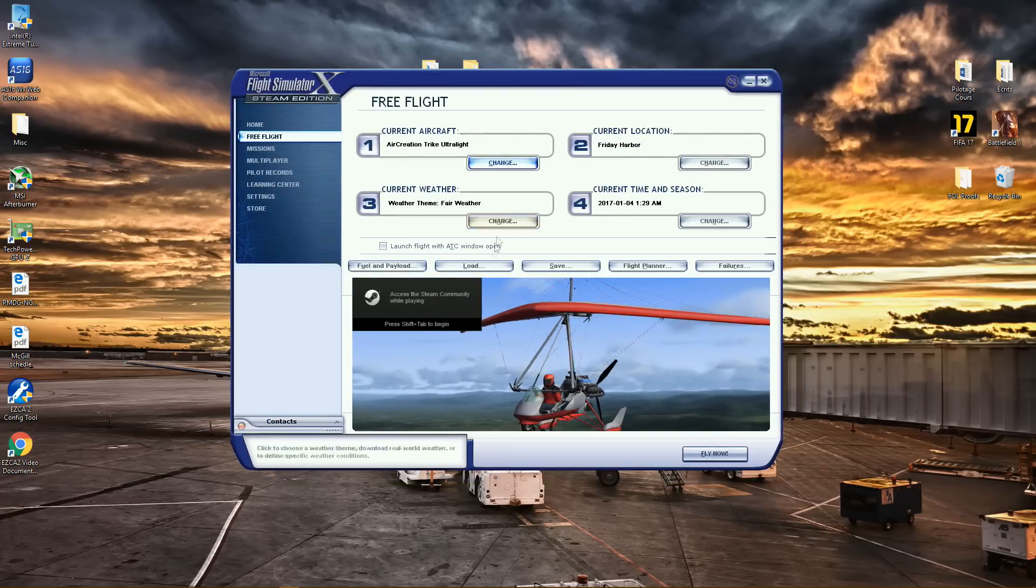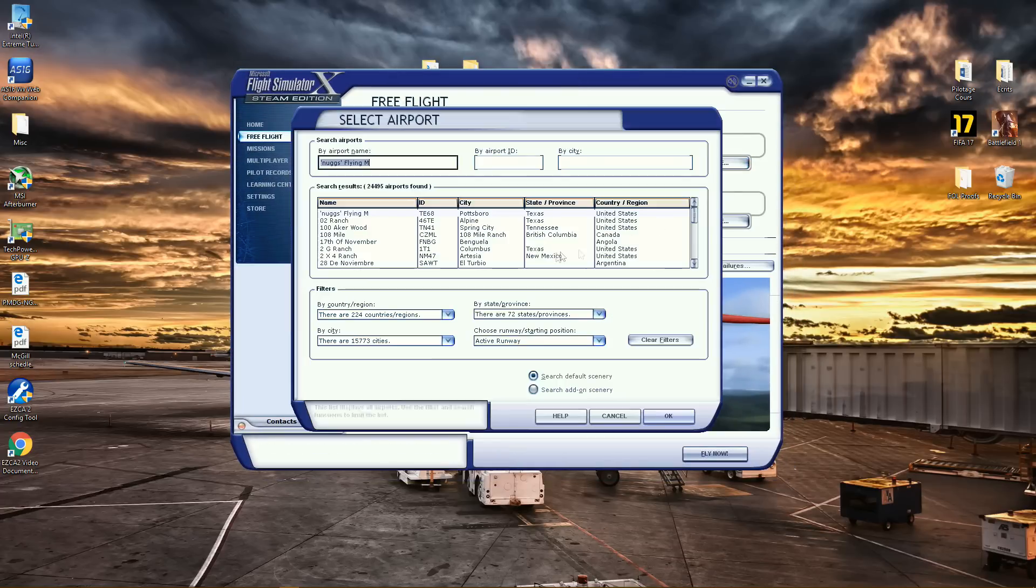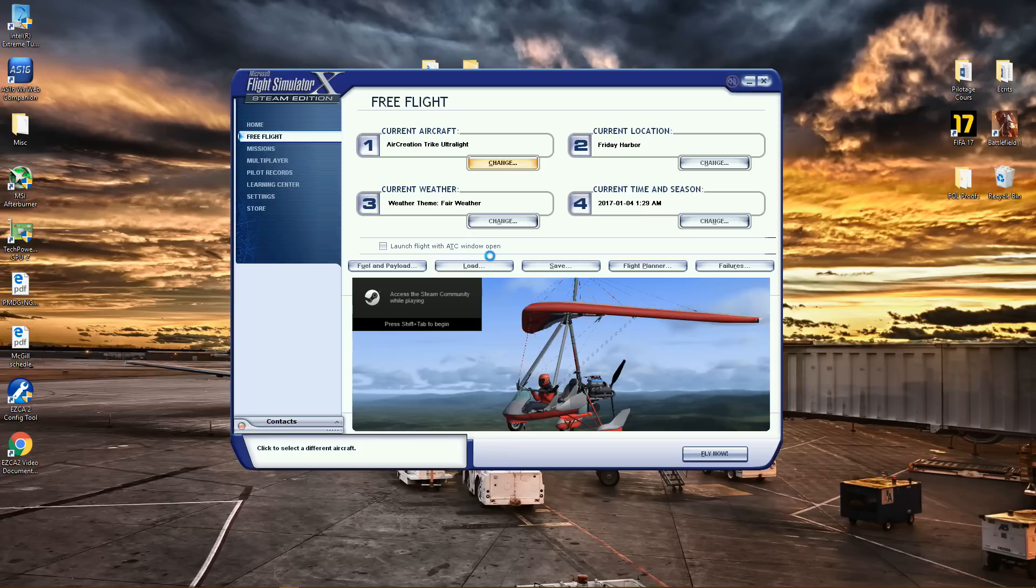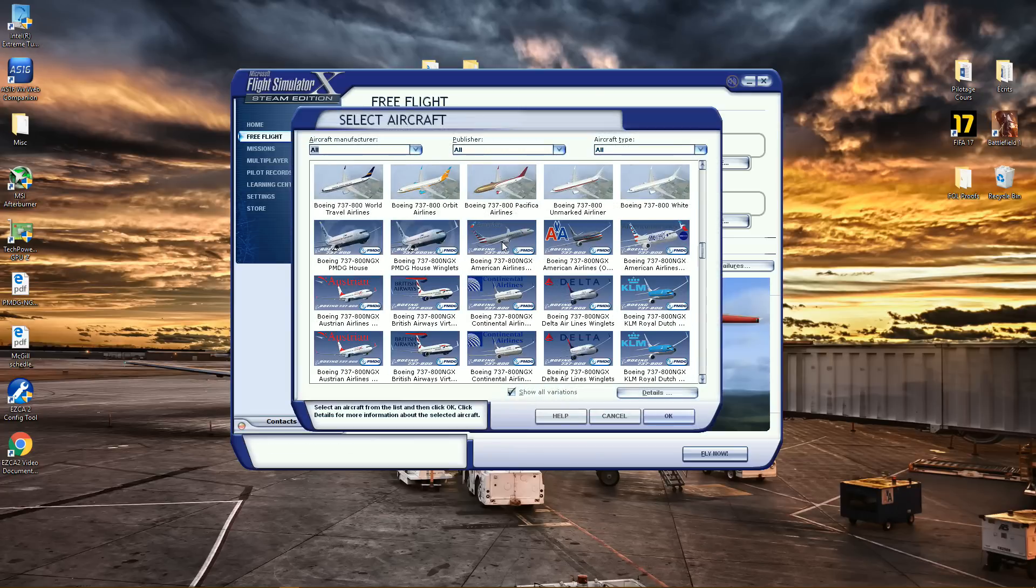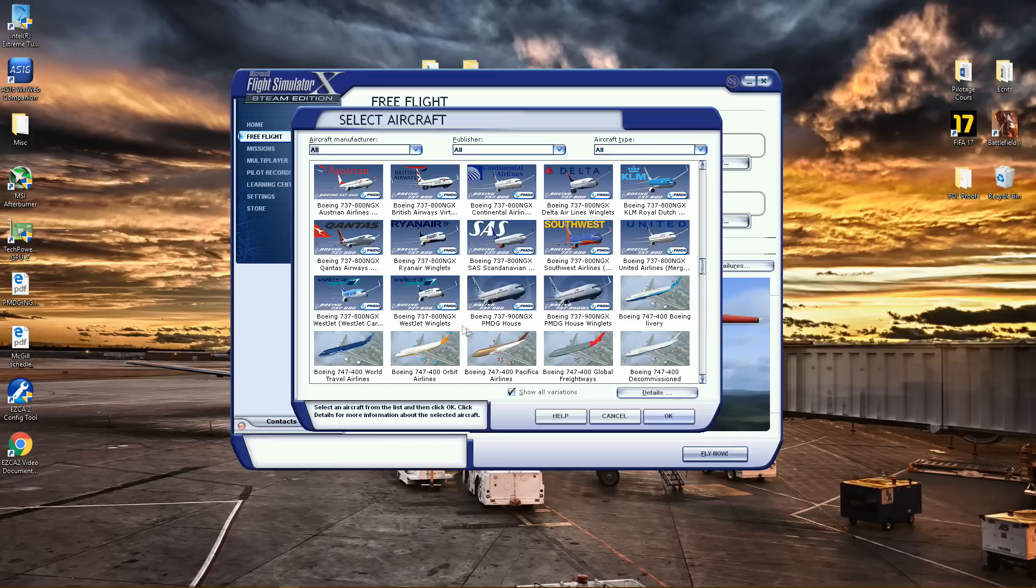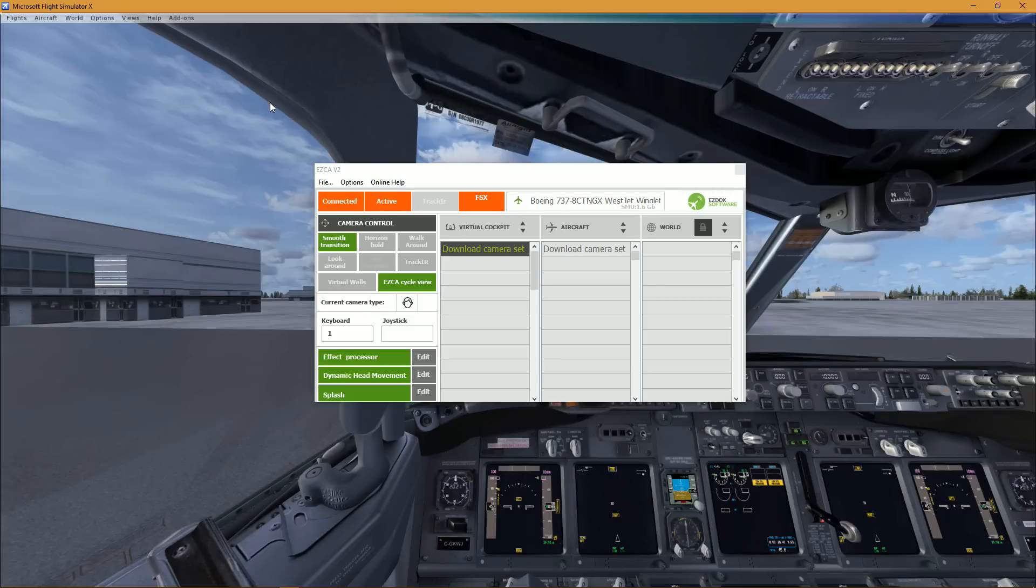Alright, so let's just get into a standard flight, I guess. Let's take the NGX, let's take this livery. Alright guys, so the first thing you actually see on the screen is this beautiful interface.